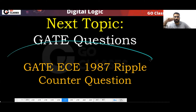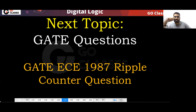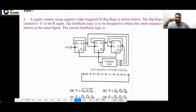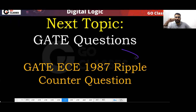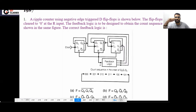This is a GATE Electronics 1987 Ripple Counter question. Can you tell me the answer? This is a very easy topic for you — try this.